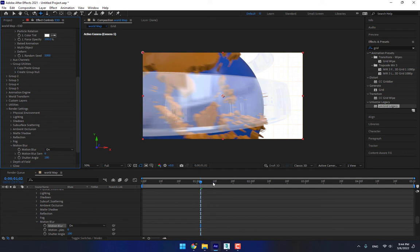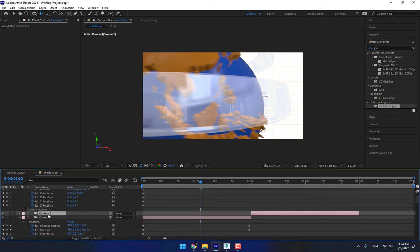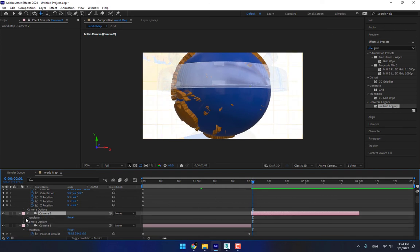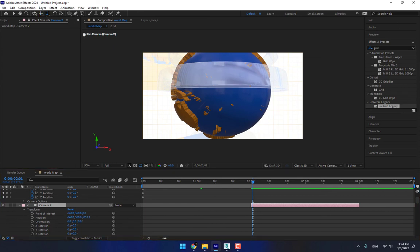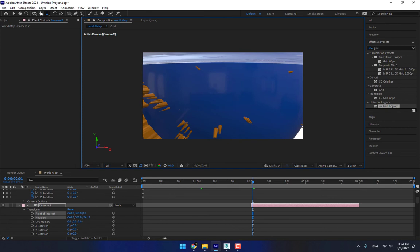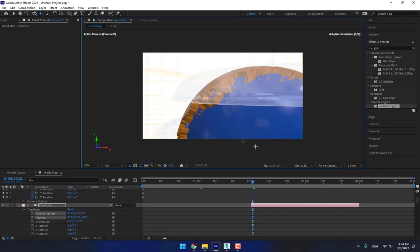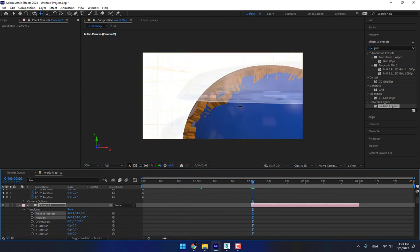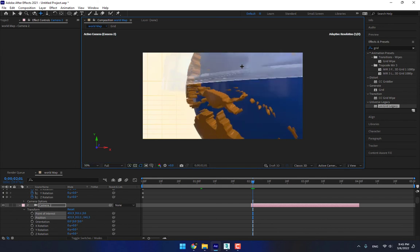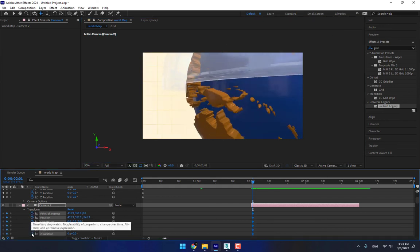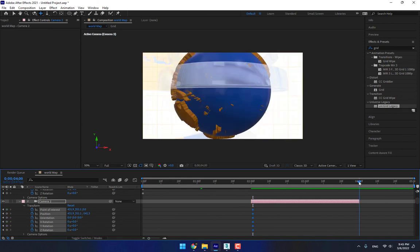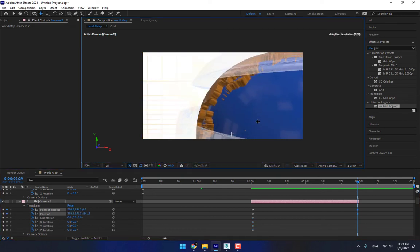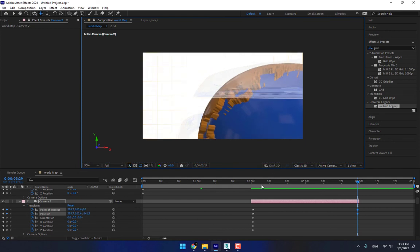Motion Blur is on. Now Camera 2 — there is Camera 2. Open Settings > Transform, move up. Turn on all of the transform options and go to the end of four seconds. Move it down like this. Play now.